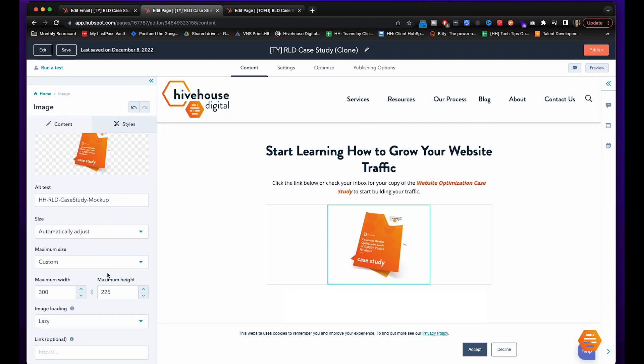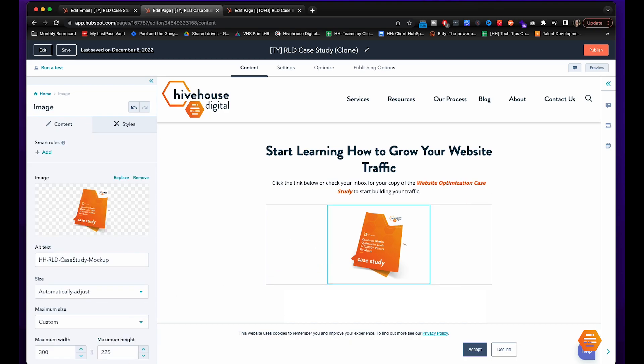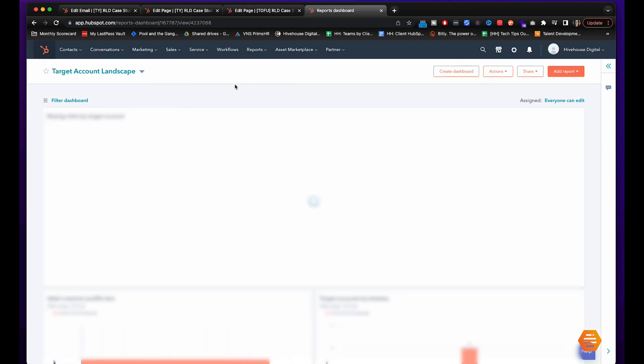Now for that hero image we're going to add in the link but as you can see you can't really put it to the file. So what you're going to do is you will see that under marketing, files and templates and files.